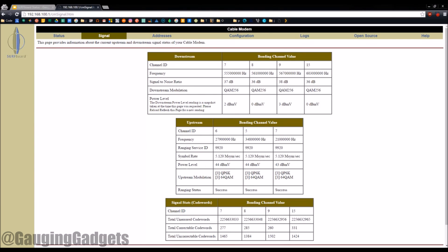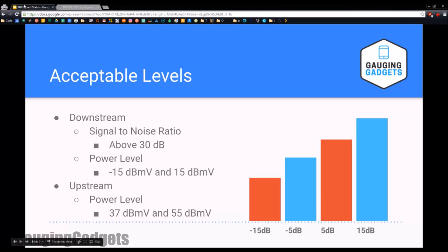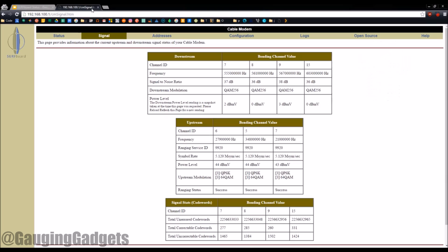Now we want to look at the upstream power level. So you want to be above 37 dBmV and below 55 dBmV. I'm at 44, so I'm pretty much in the middle. The closer you can get to the center of those numbers, the better really.